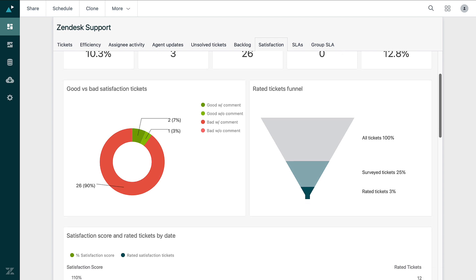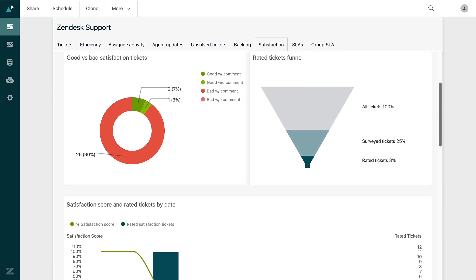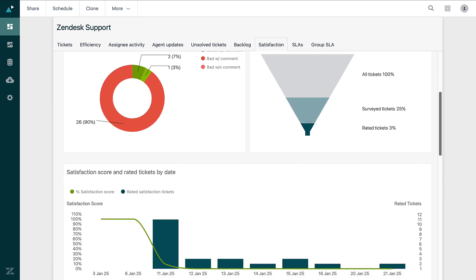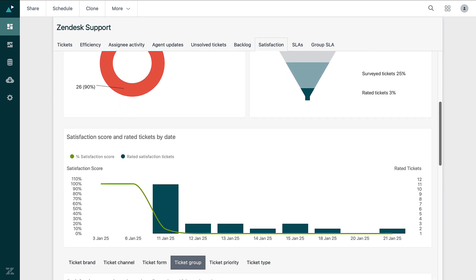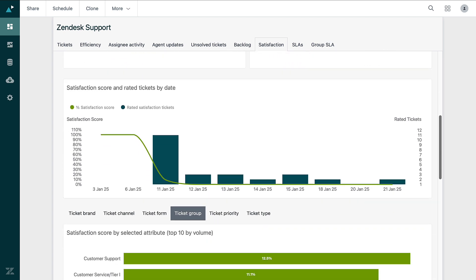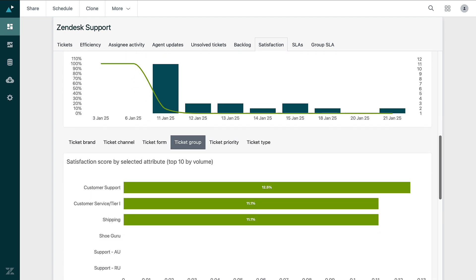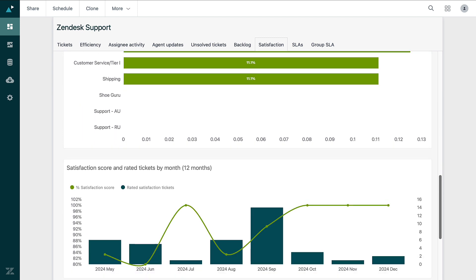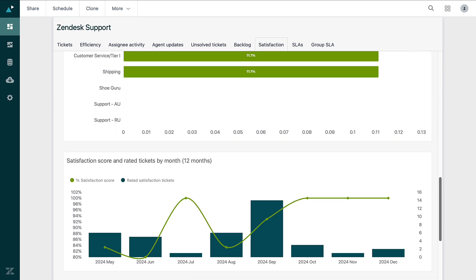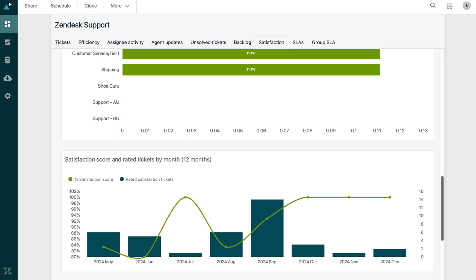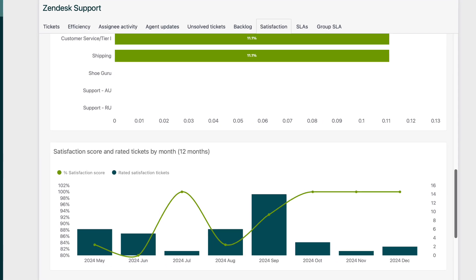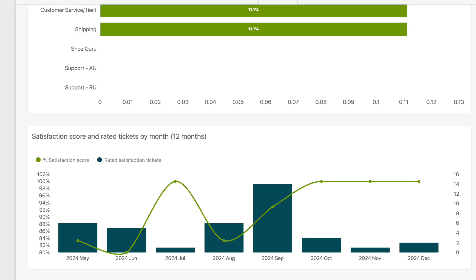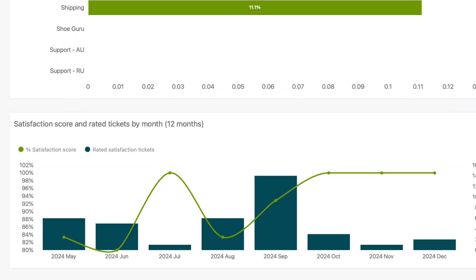Pre-built dashboards are ready-made compilations of reports that offer insights into important metrics without needing much setup. They follow reporting best practices by offering clear visuals and organized data that fit common workflows.